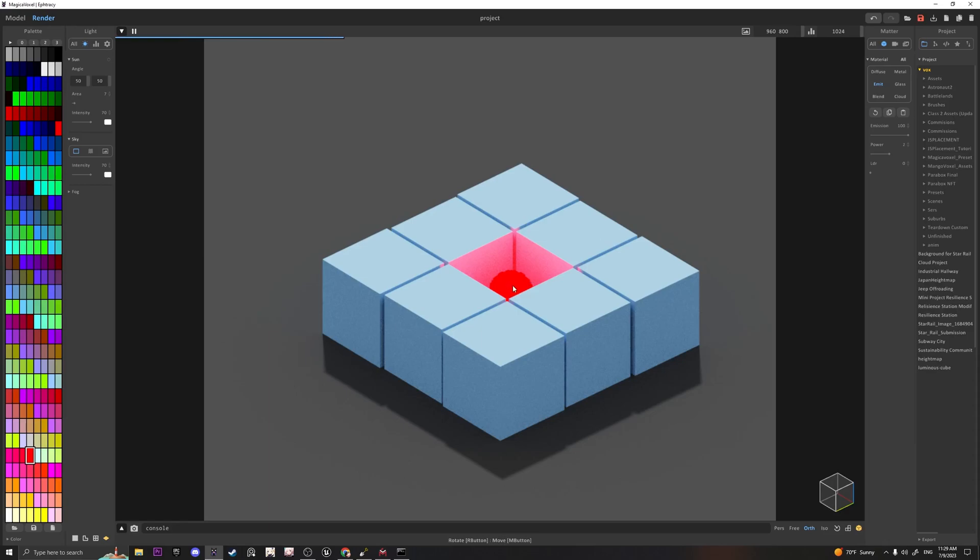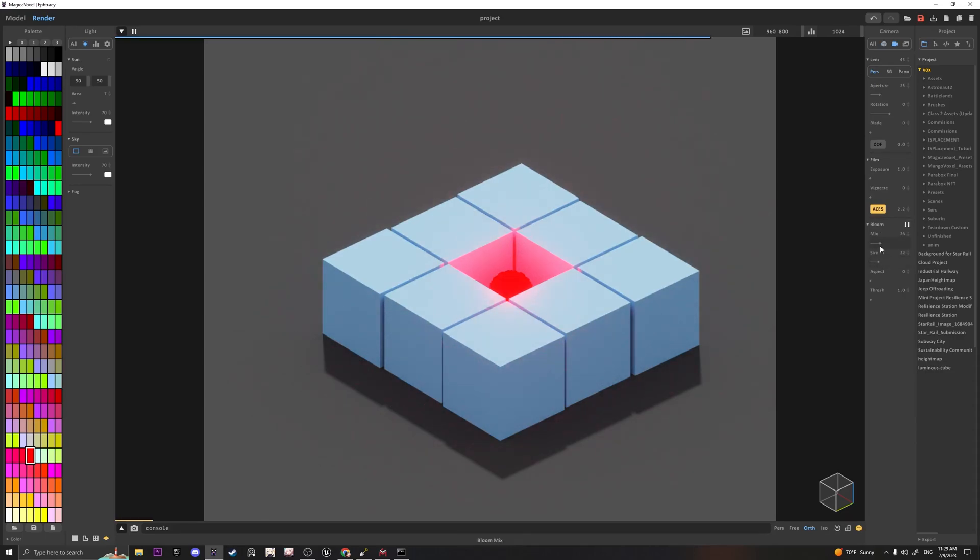So right now it looks kind of weird because bloom is not on. So if you turn on bloom and increase its size, it looks a little bit more realistic.